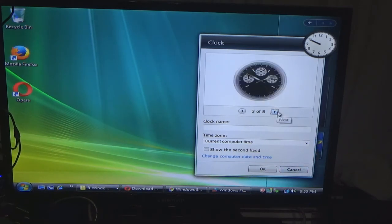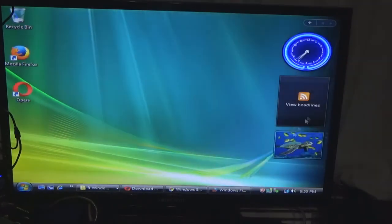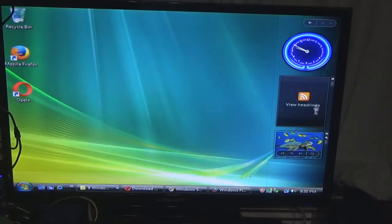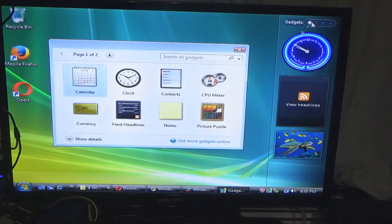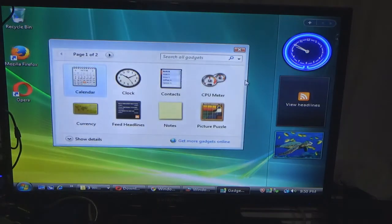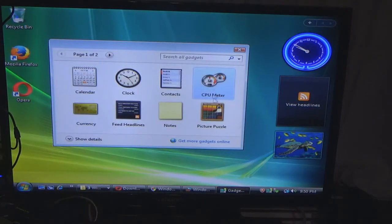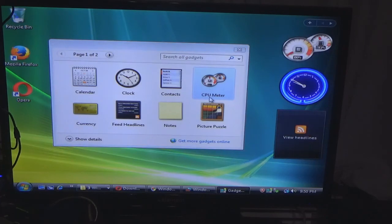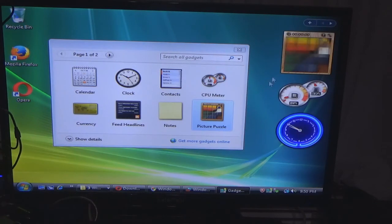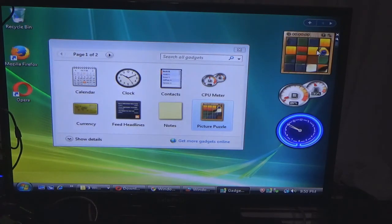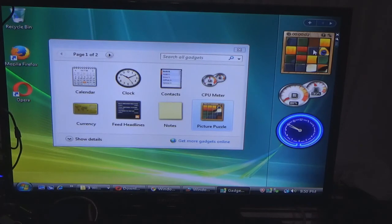Now, if you updated Vista to 7, you would keep these. If you did a clean install of 7, you would have to go to a third-party program that puts these on Windows 7. There is a Windows 10 install of these gadgets. I'm trying to see if there is a Windows 11 version of that.